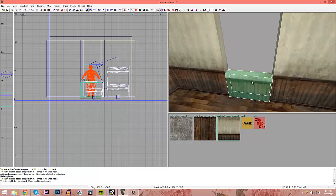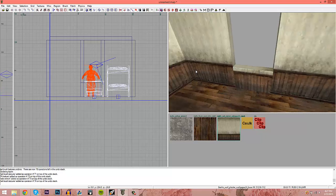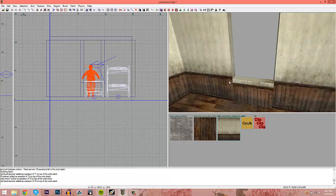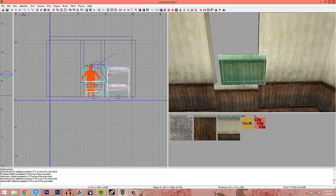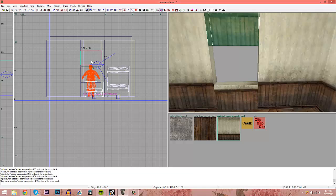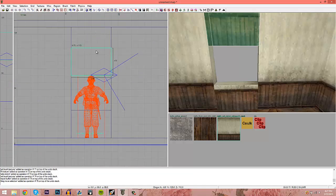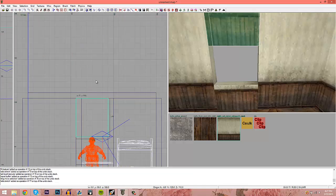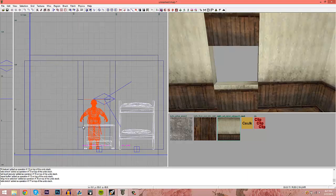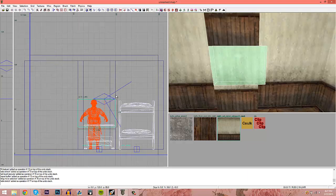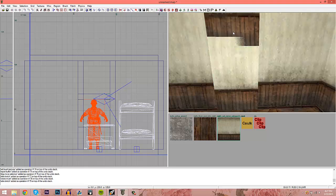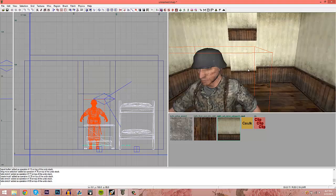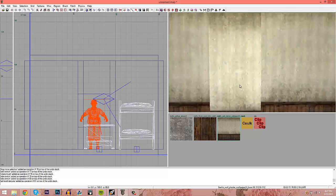Drag the top of the opening up above the zombie's head — right around there. Now the window is roughly 40 by 48 units. You could make it a perfect 48 by 48 square. Let's fix the textures on all these sections.